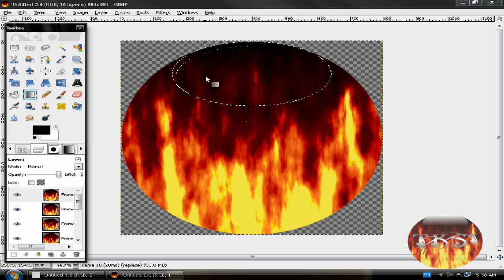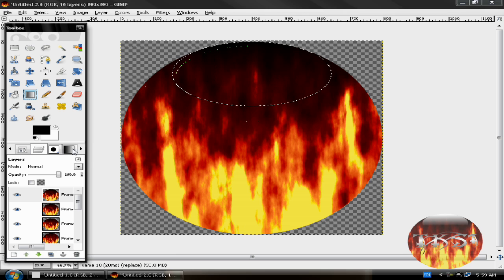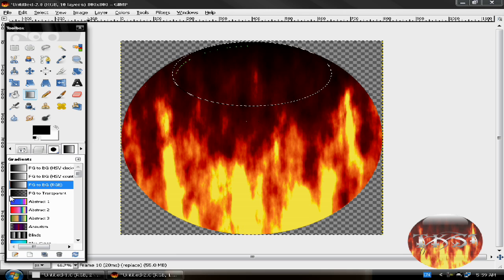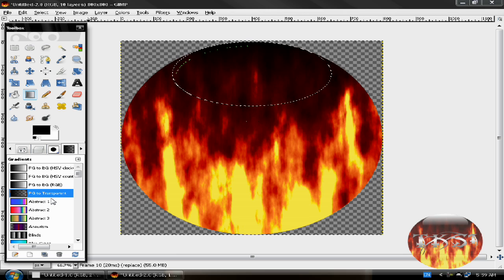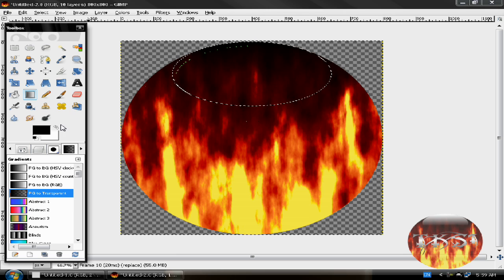Now let me see. Gradient tool, then go FG to transparent, then make it white.